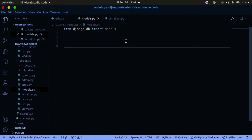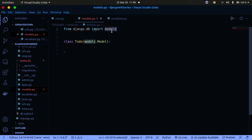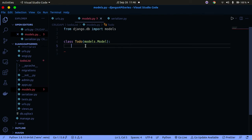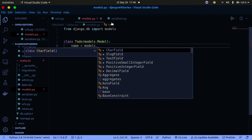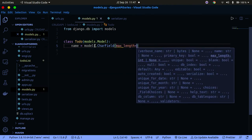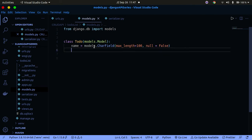We're going to create a class called ToDo that inherits from models.Model — make sure the M in Model is a capital letter. The models object is imported by default from django.db, so you don't need to import it separately. Now we define where our database fields are. The first field is name, which is going to be models.CharField with max_length set to 100 and nullable set to False.